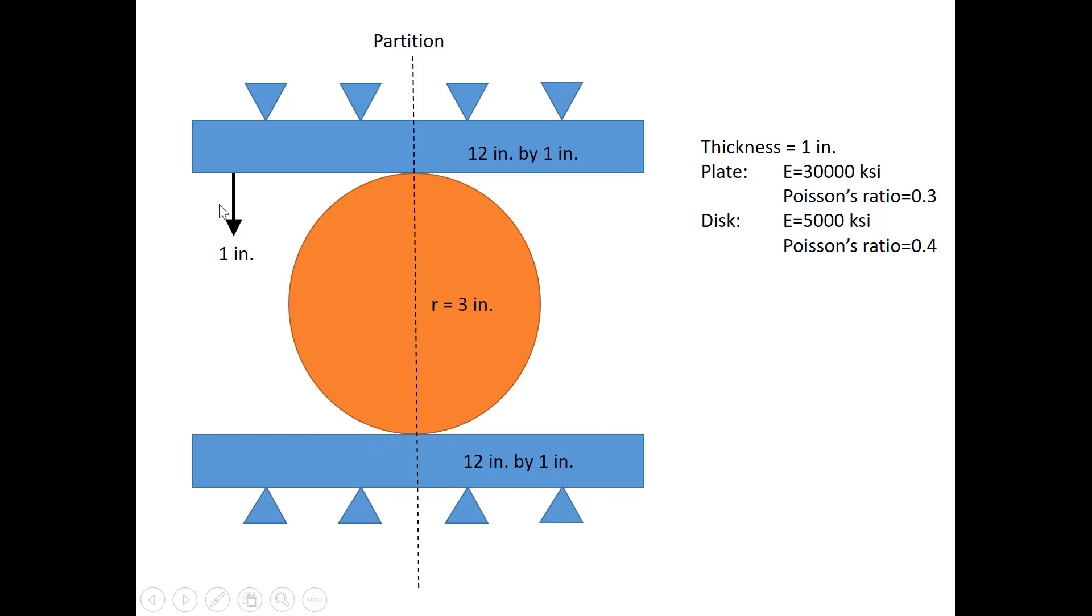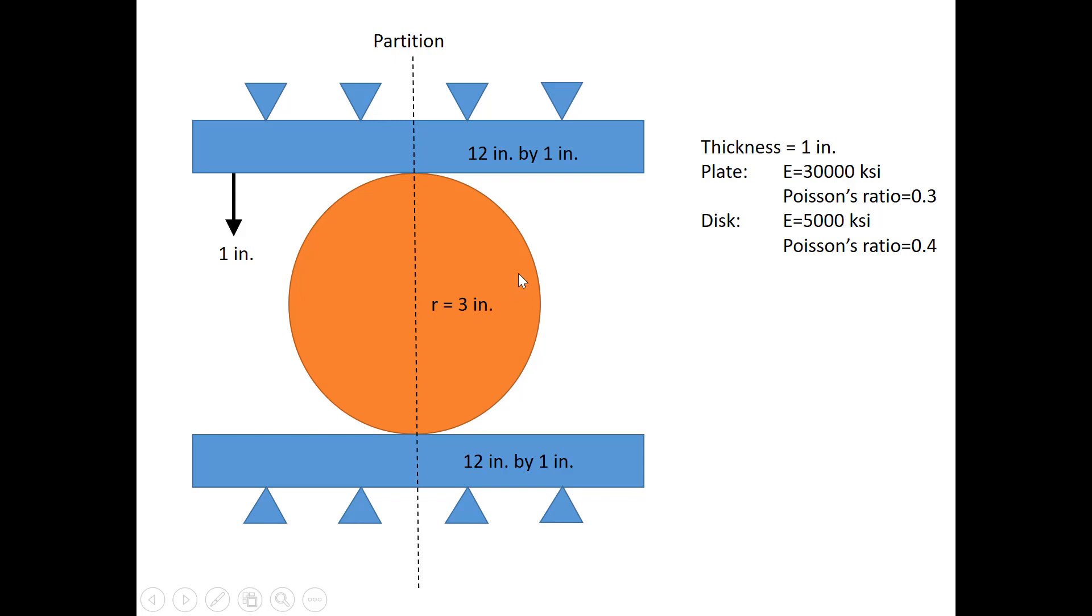In terms of boundary conditions, the plate at the top is prescribed with a one inch downward displacement, and we'll look at the stresses that develop at the contact surface. The plate has a thickness of one inch and the disk also has a thickness of one inch, and then the radius of the disk is three inches.